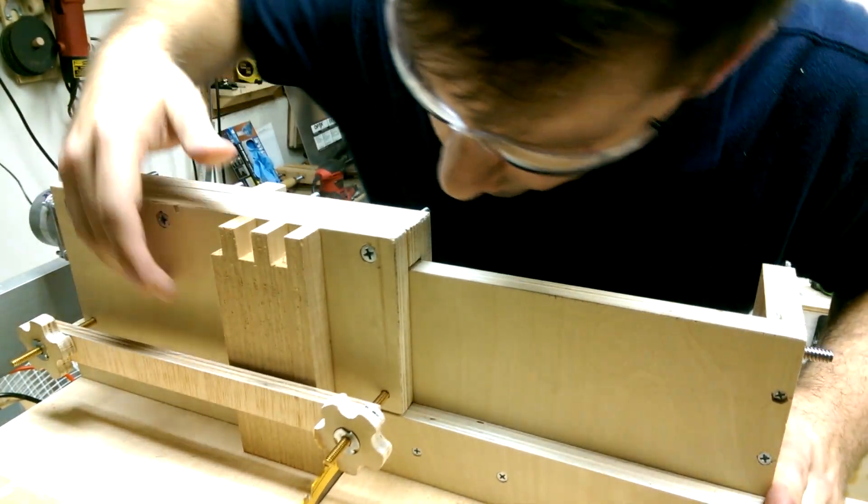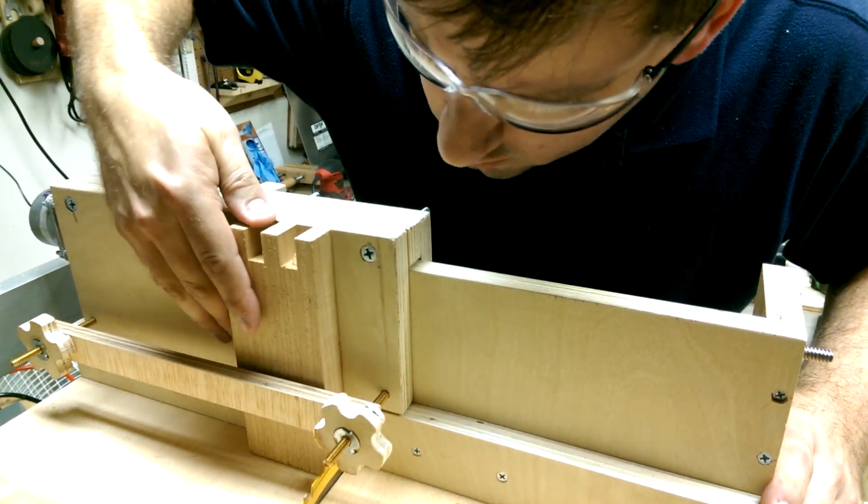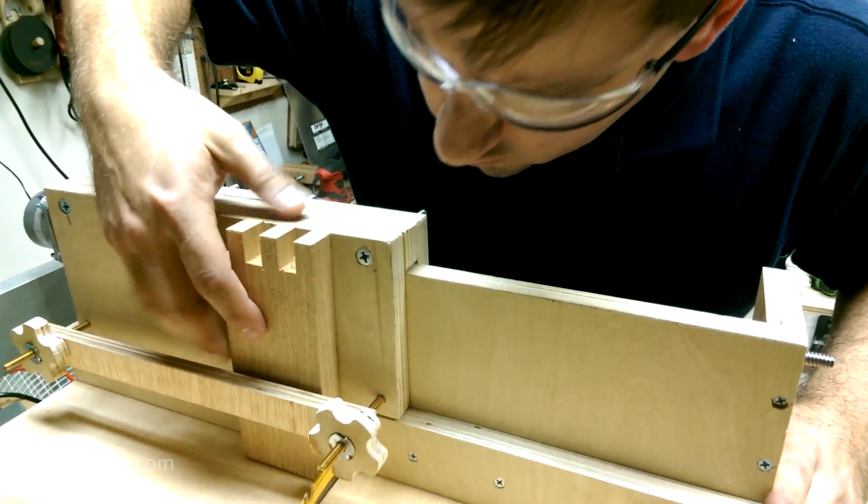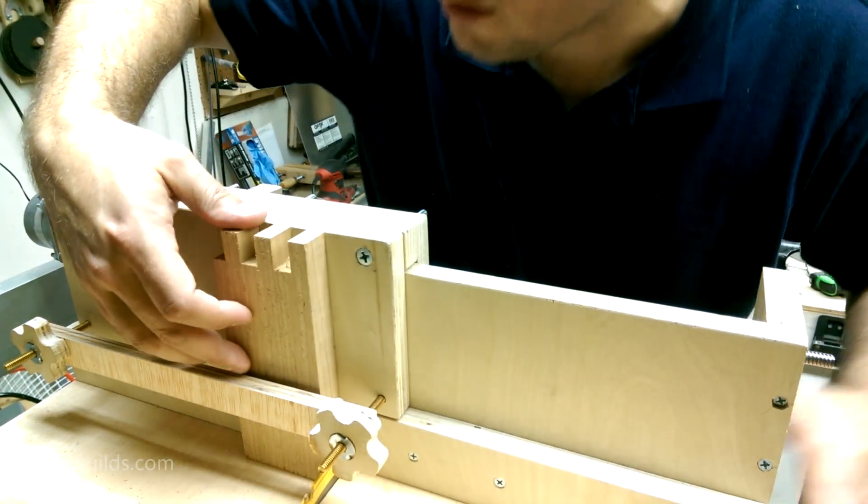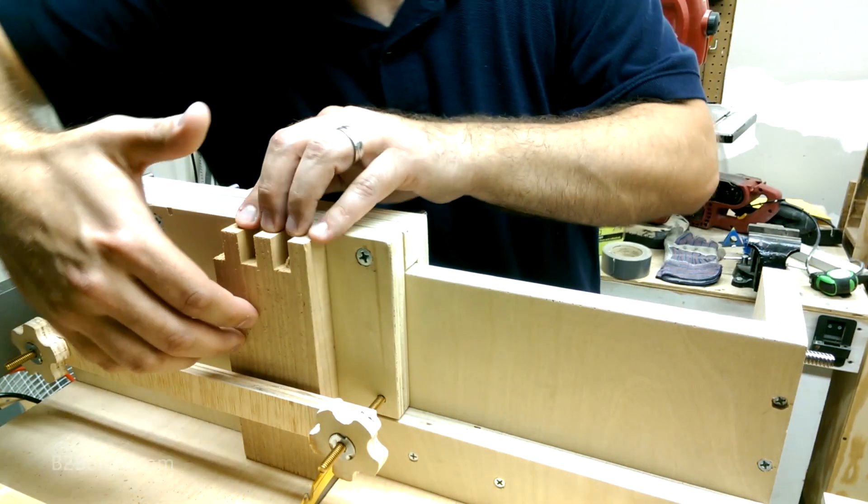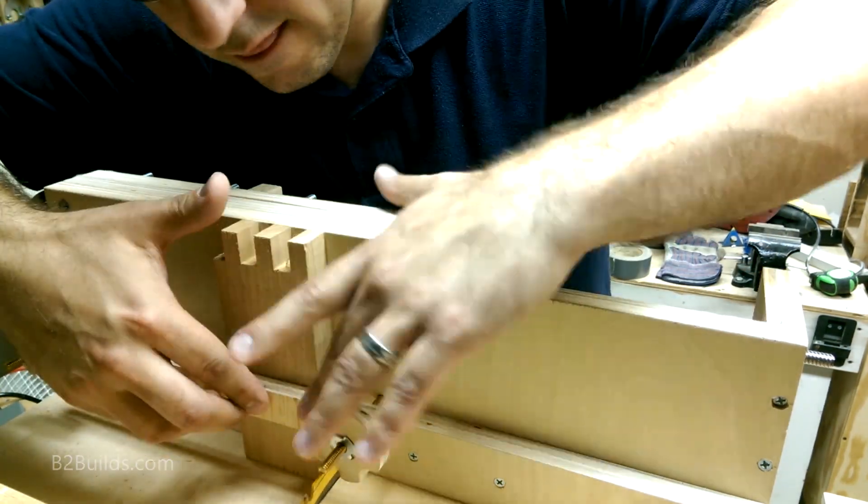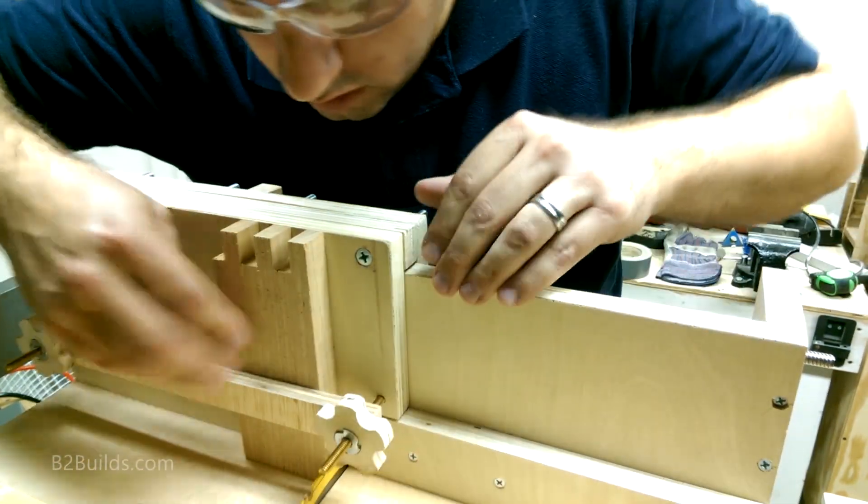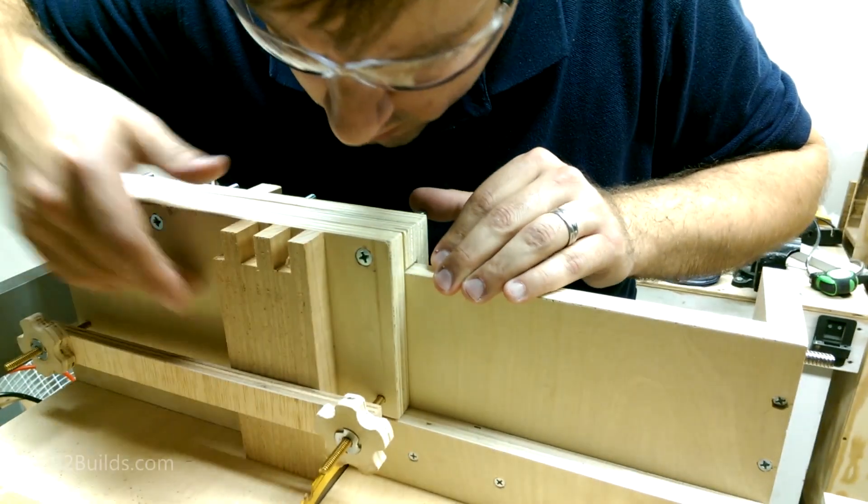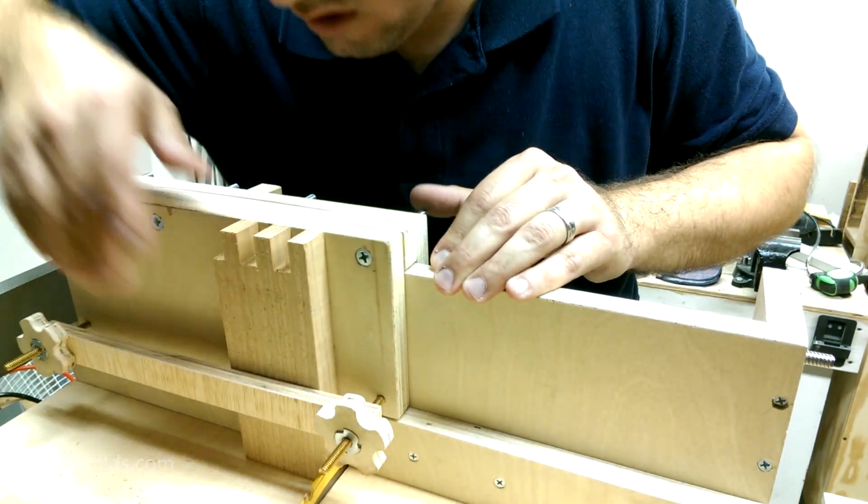Move it up here, line it up against the blade, tighten it down, there we go, that's secure.